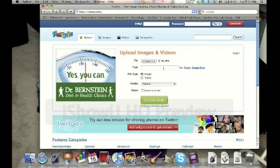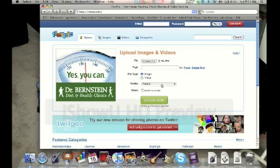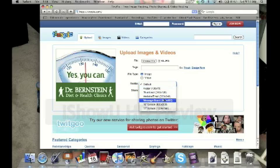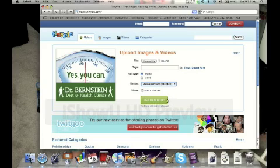You don't need to add any tags at this point. Make sure it's set to Image. Then we need to resize your picture so it's not huge. A good size to pick is Message Board. That's not too big and not too small. So click on that one.